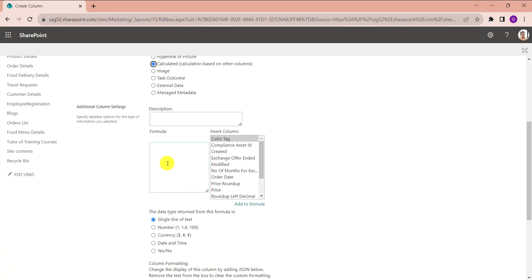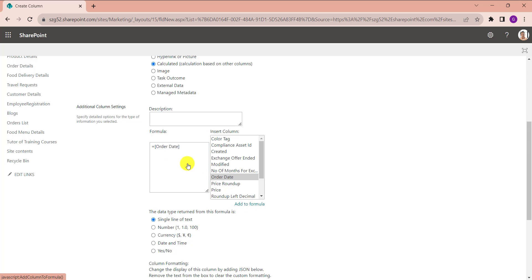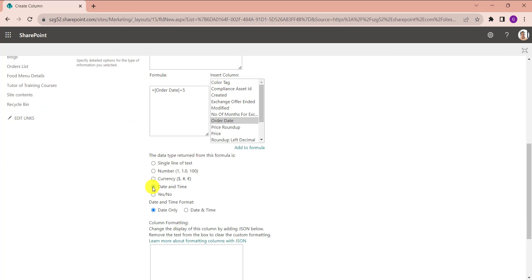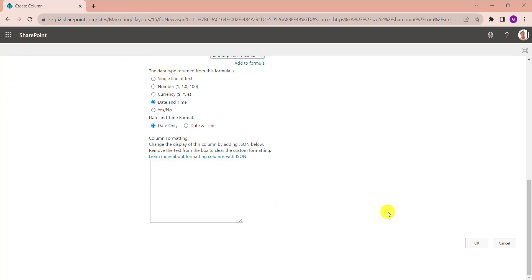Add the formula under the formula box like equals, select the date column like Order Date plus five, and select data type as Date and Time and format is Date Only, then click on OK button.